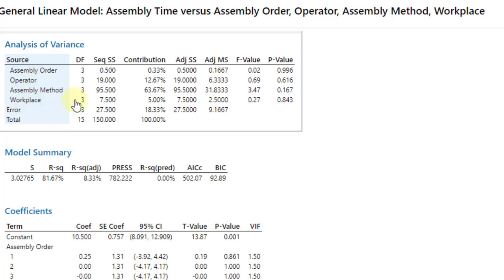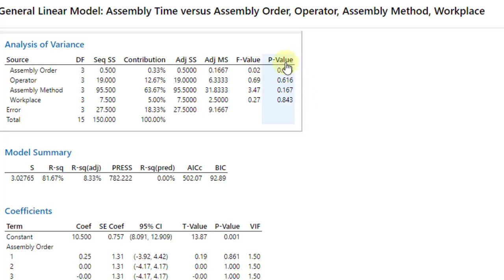First of all, go for the p-values. The p-values associated with all four factors are greater than 0.05, telling us that all of the four factors are found to be insignificant.